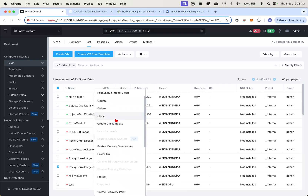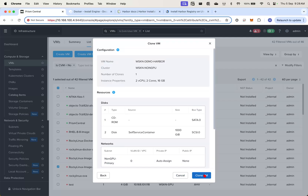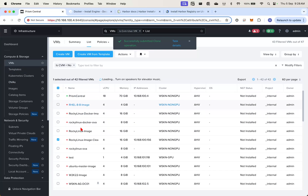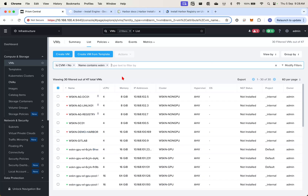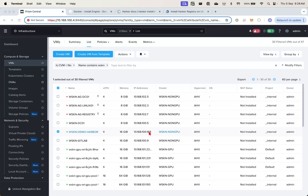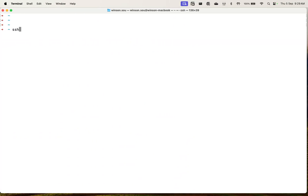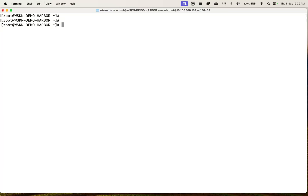So first, what I need to do is I need to clone a virtual machine. We can access the virtual machine. Obviously not a production deployment, but for a lab use case, I think that's fine.